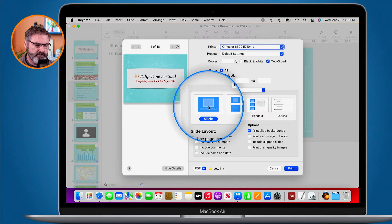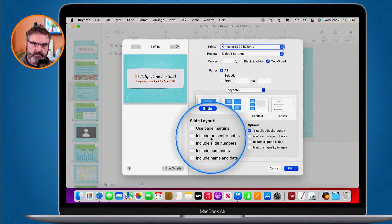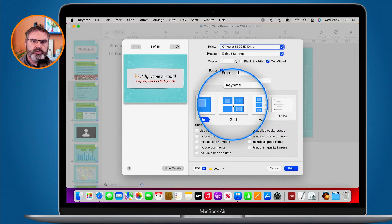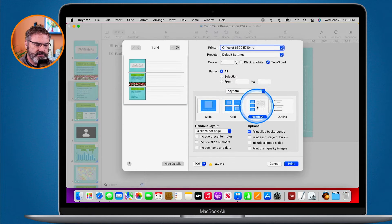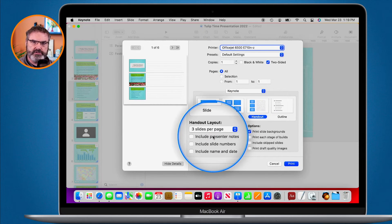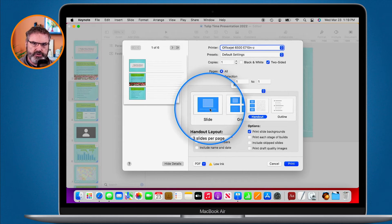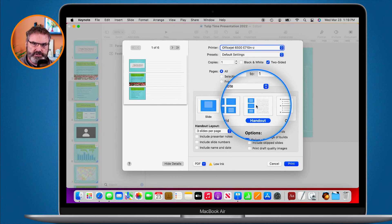When looking at the print options, if I want to print one slide per page I can choose to include presenter notes. If we want to print a grid, we cannot include presenter notes, but we can print them as a handout. When I click on handout, you'll see the option to include presenter notes. So in Slide and Handout view, you can print the presenter notes.